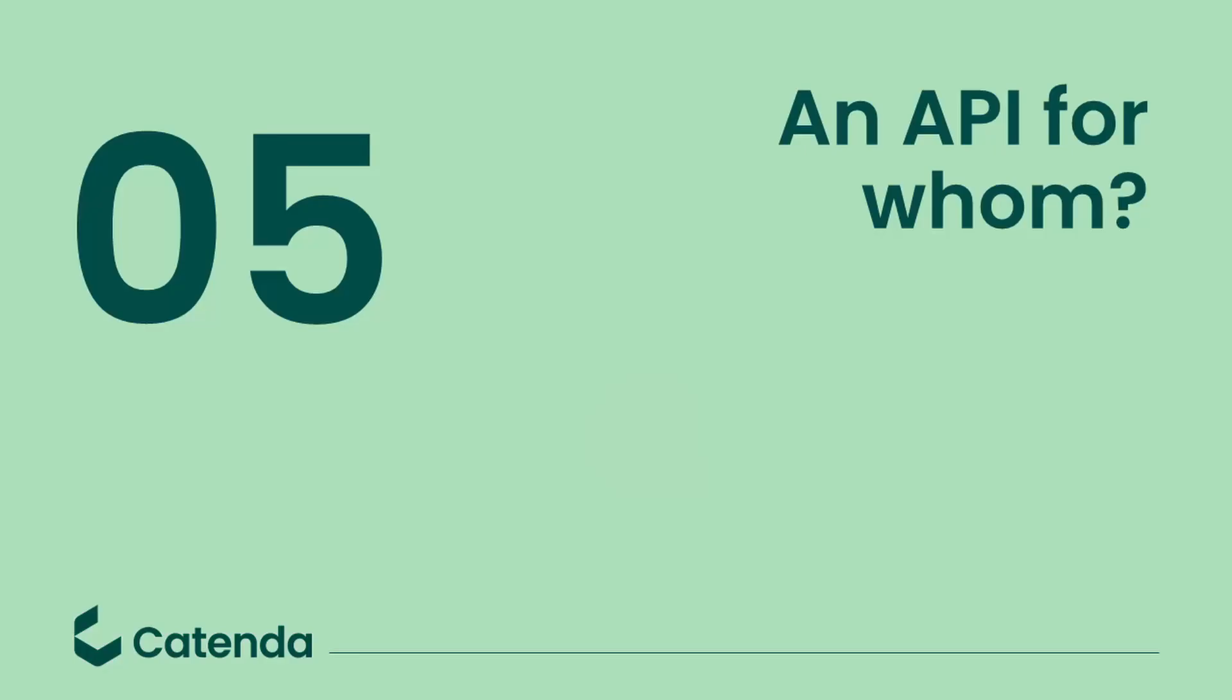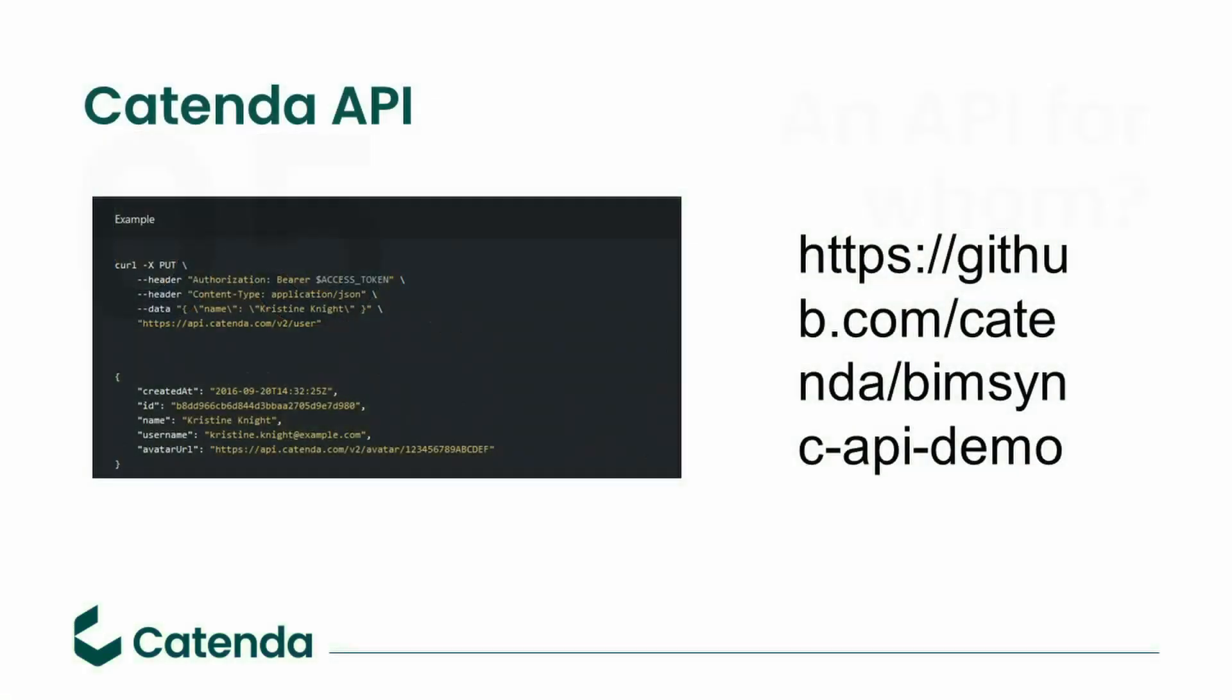So when it comes down to for whom this API is made, the clear answer is for developers. As you can see that there are many use cases that are behind the possibilities of our API, the complexity with it grows. That doesn't mean that we want to discourage you starting to do your own development, but it has to be said very clear to set the expectation that this is a full-on development job making an application based on this API.